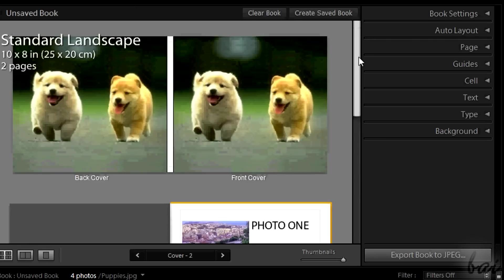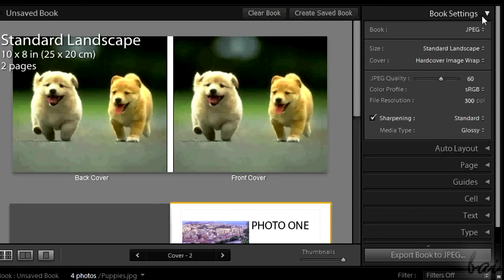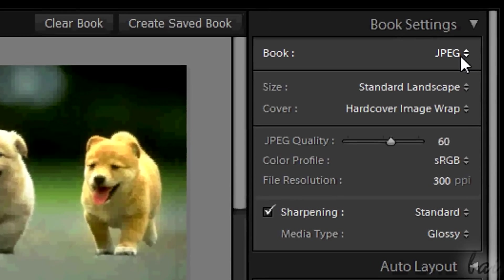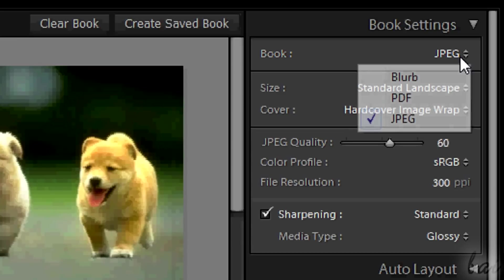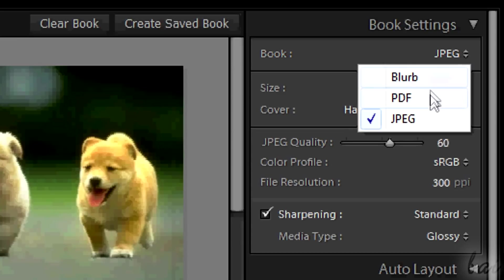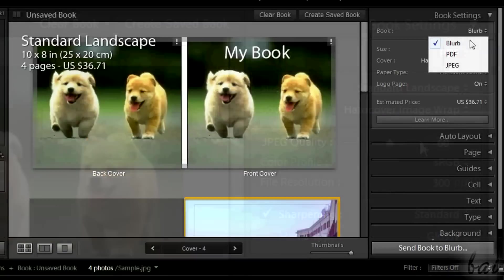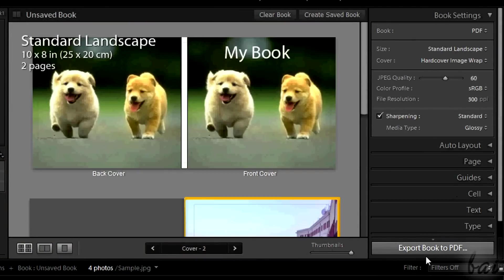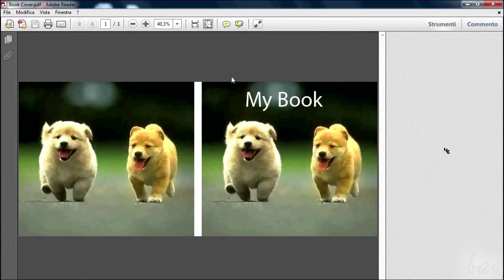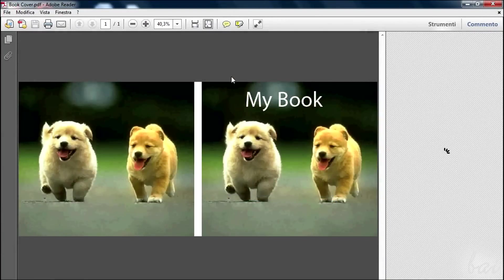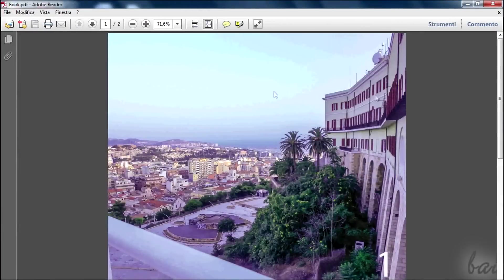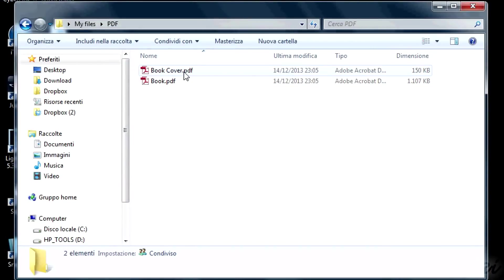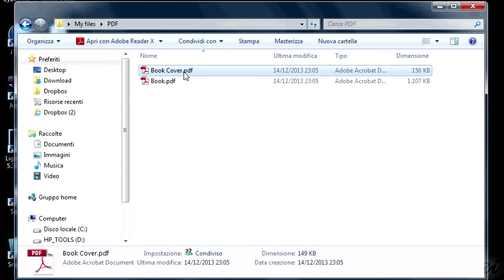On the right you can set Adjust settings for your book. Through Book settings you can choose how to export your book. You can choose .pdf to export your book as a document, where covers and pages are saved separately.